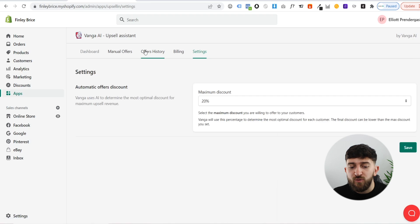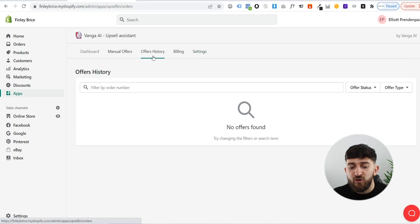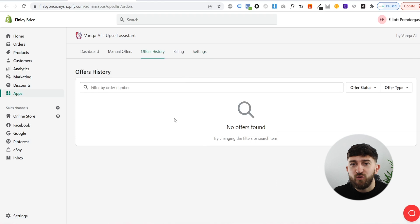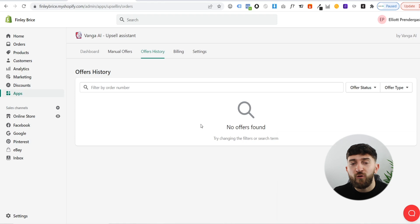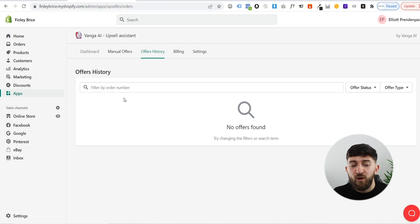Once you have saved that, I just want to show you the offer history. Right now it's not showing any offer history, but once you have the app installed for about four weeks, you will be able to come in here and see all of the different offers that the artificial intelligence is showing to your customers as upsells.